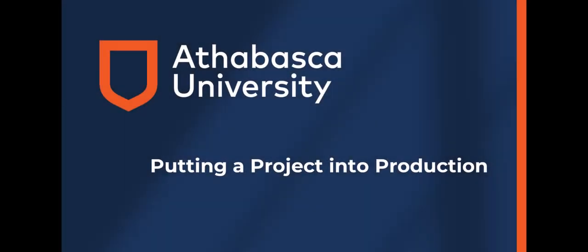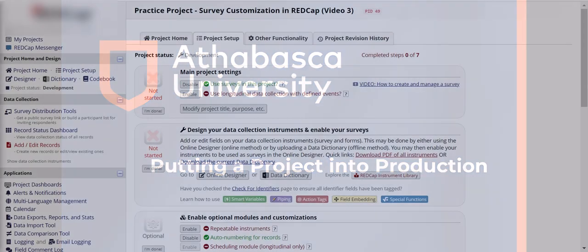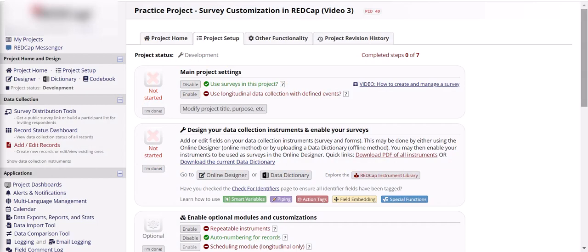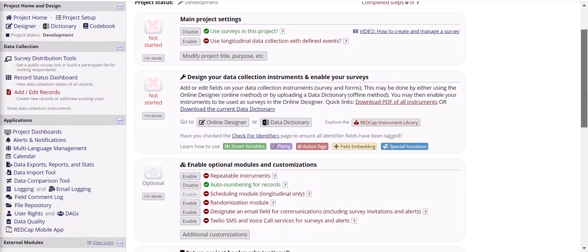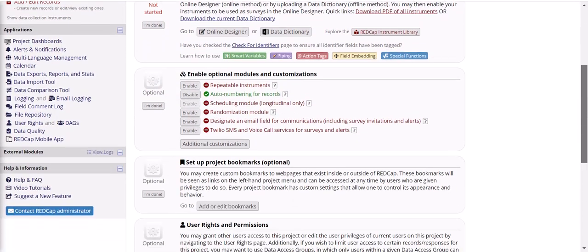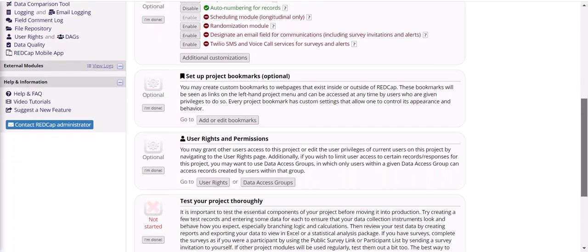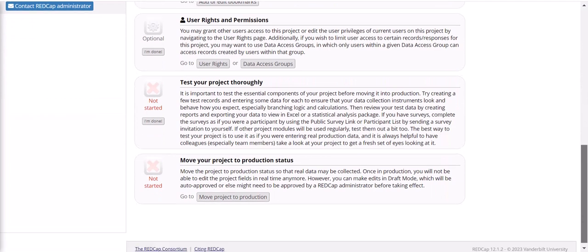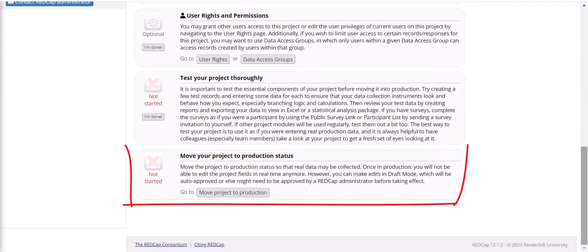And the last feature we want to talk about here, we've gone over all the main survey features, but in order to move from your testing phase to your active data collection, you'll need to move your project into production. When you're finished designing your REDCap survey and have thoroughly tested it, you can scroll down to the bottom of the project setup page to the final step, which is move your project to production status.